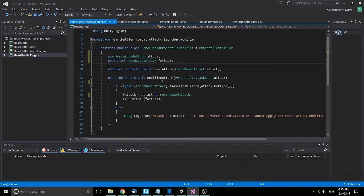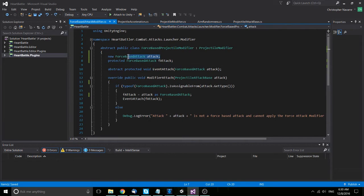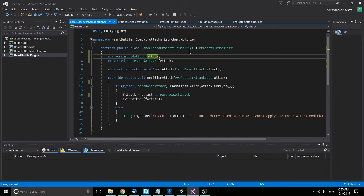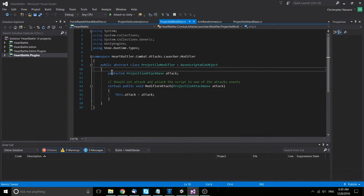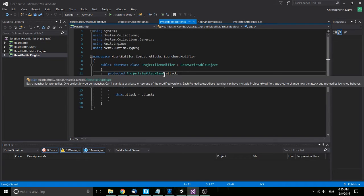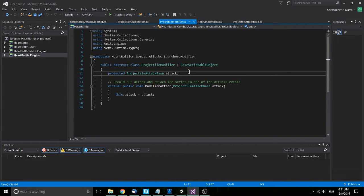So back in the code, what I was doing was trying to declare a new variable with the same name as the one in the base class. So if we go over here to projectile modifier, you'll see I have it declared initially as a projectile attack base.